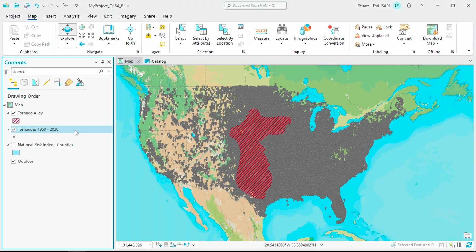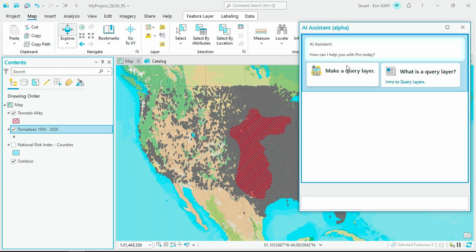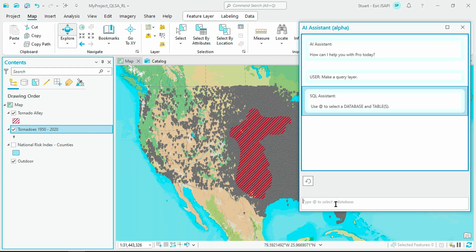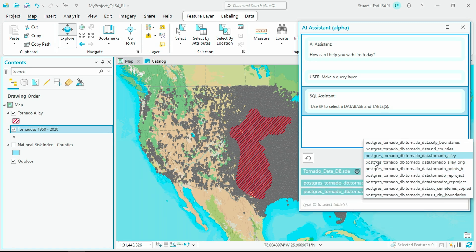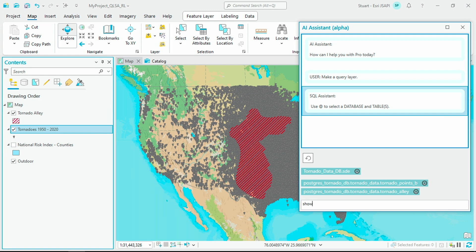Generative AI assistants are also coming to ArcGIS Pro. This is every tornado from 1950 to 2020. Let's use the SQL AI Assistant to dive a little deeper into this. I want to connect to my database and point specifically to these two layers. Show me the strong tornadoes within Tornado Alley from 1990 to 2020.